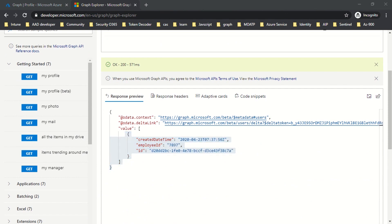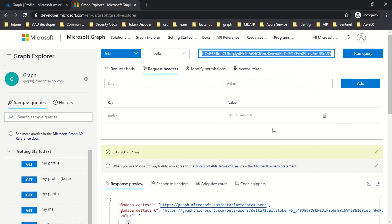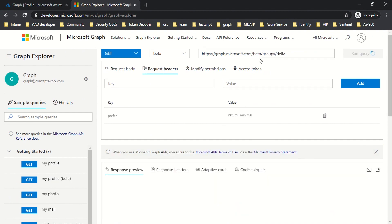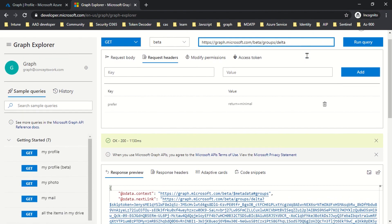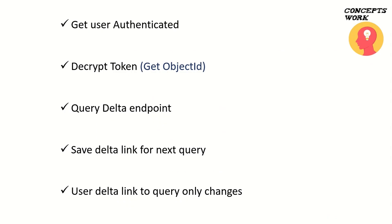In a nutshell, this is how delta queries work. You can choose any object type to get this link generated, which you should access next time to only get updated results. As we move along with the playlist, I will show you how to operate all these different resource types, because every resource type has a different way of getting listed and different attributes. The step-by-step process for your application: first, get your user authenticated; decrypt the token; read the object ID value; query the specific object using the filter advanced query; get the OData delta link cached in your application; and next time that user logs in, navigate to that link to get the updated values.